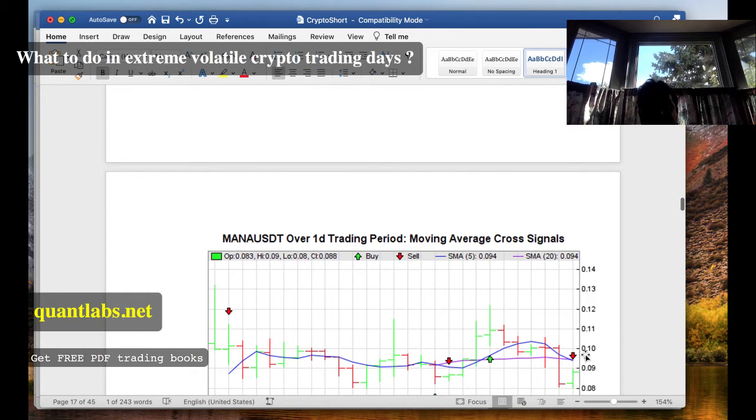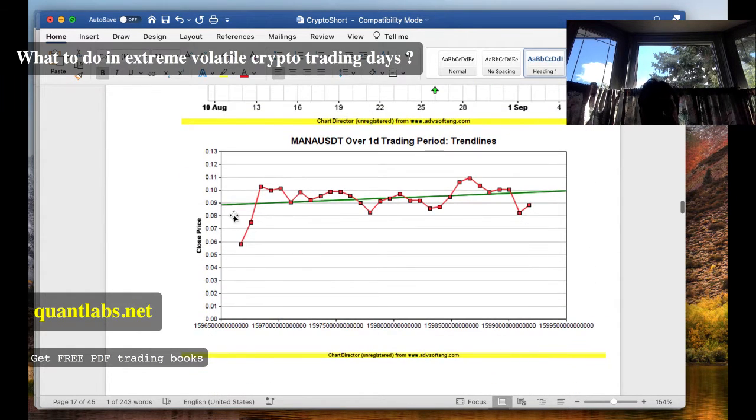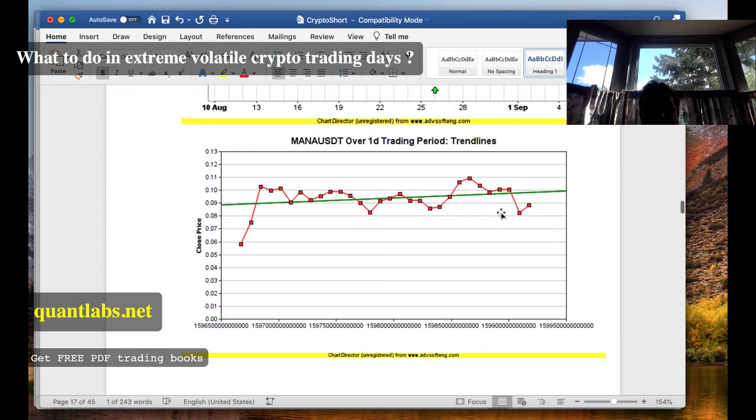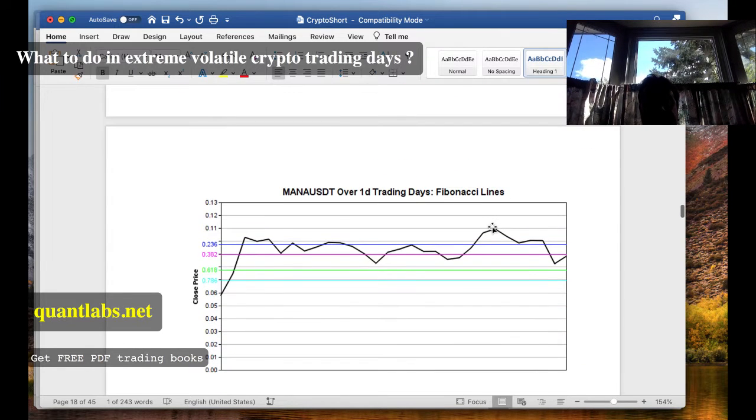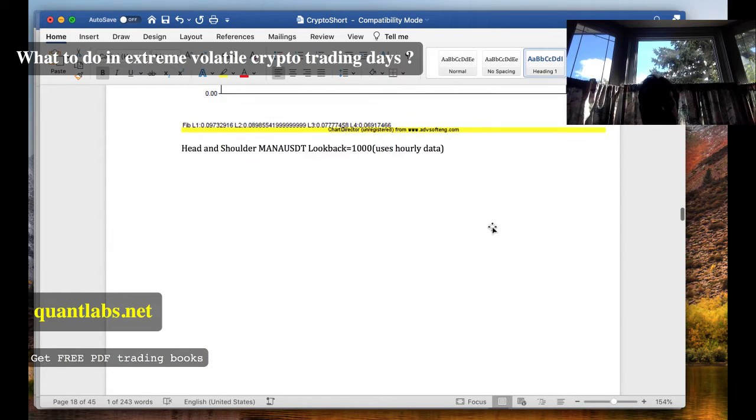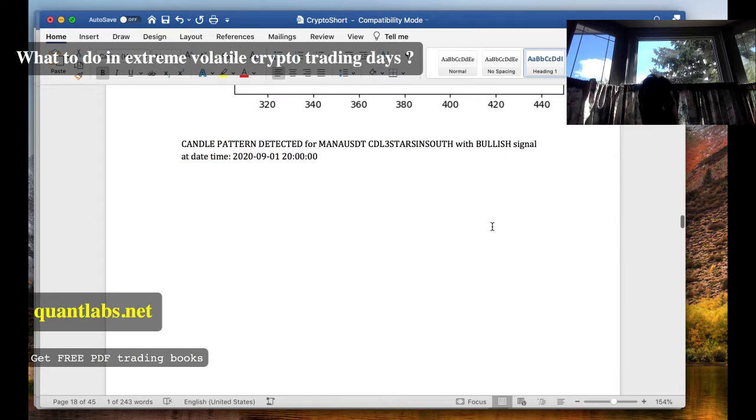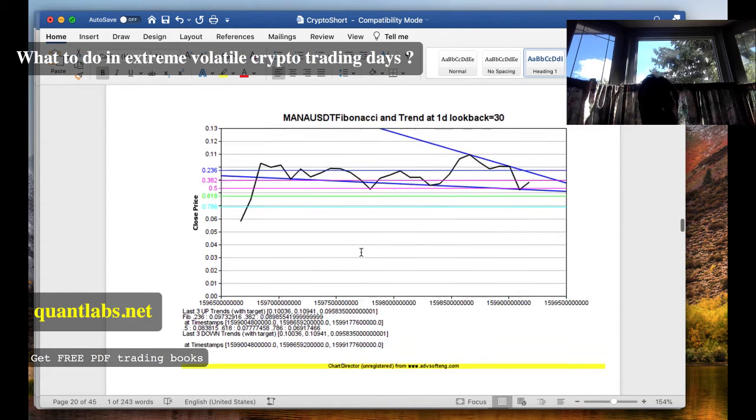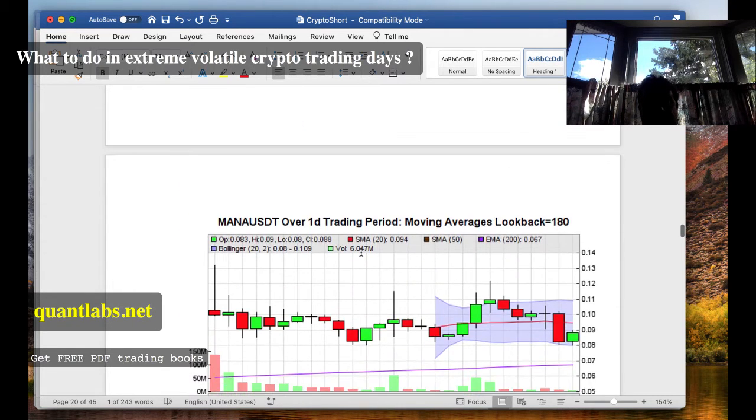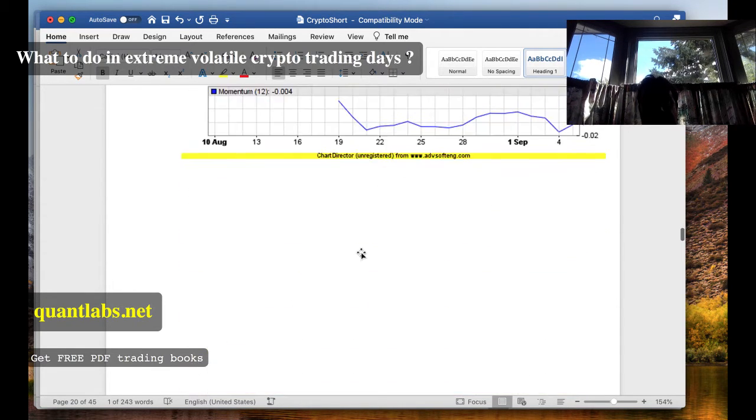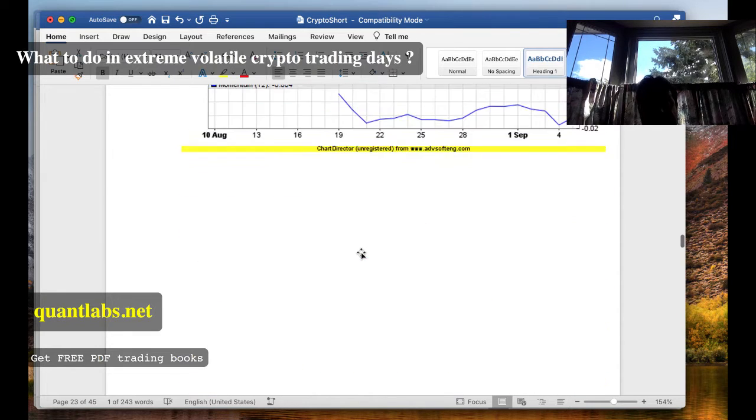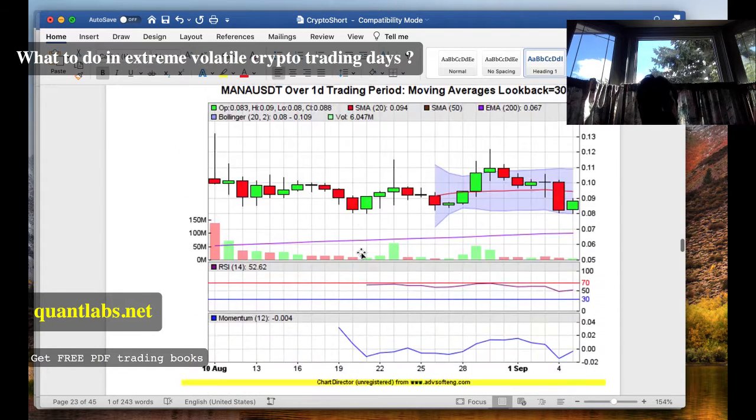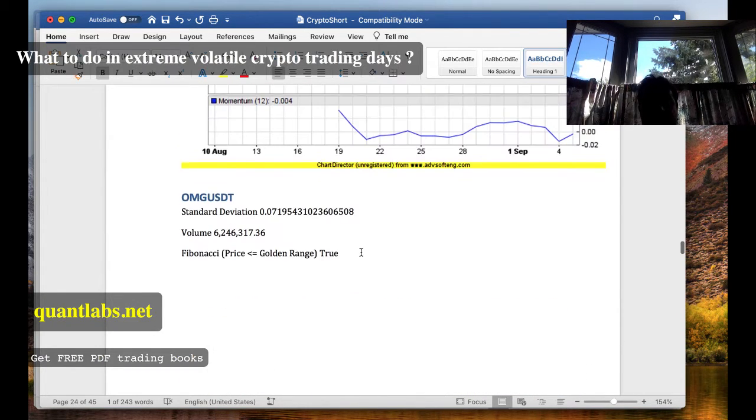MANA is another one. Very flat, but a slight uptrend as well. Let's see here. Bullish on the 1st. MANA, MANA, MANA. Okay, what else do we have here?